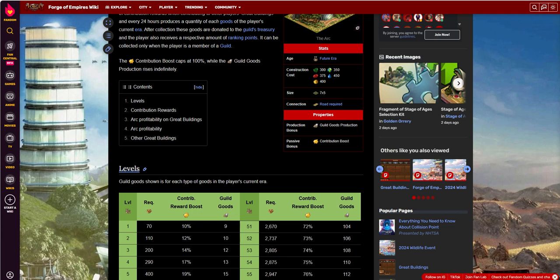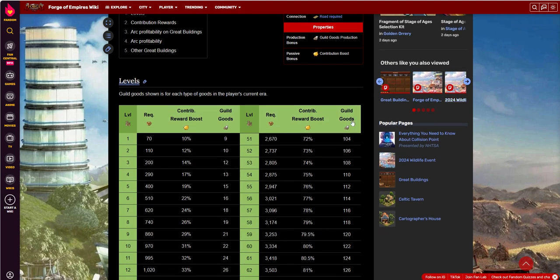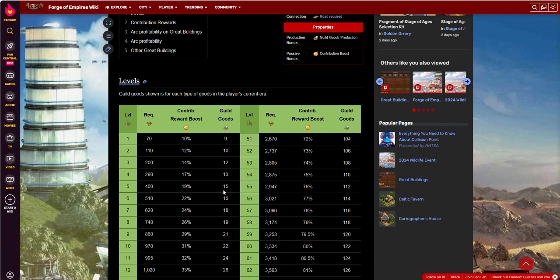So first off, this is both beneficial for your guild as well as for yourself. First off, we'll talk about what it offers for your guild. Daily collection on a 24-hour cycle, the guild good production at level 1 gets 9 per good from your current era. So let's say you're Iron Age, it will give you 9 goods from each of the 5 Iron Ages. So it's 45 goods per day contributed to the guild treasury. Similar to the observatory, it has a higher payout, obviously, because it's a higher age building.